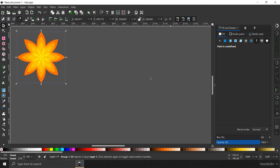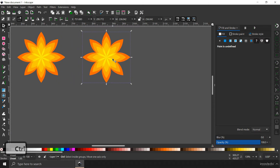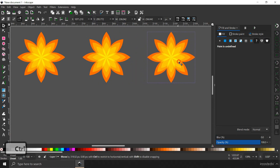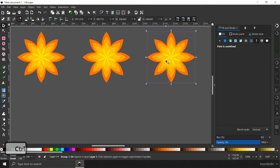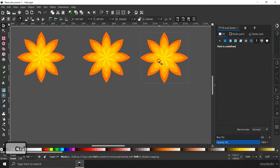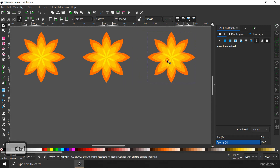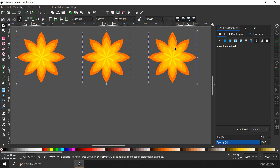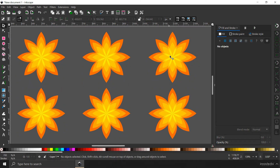Now you can duplicate a couple of times to create different versions of flowers with different colors. Hit Ctrl+D, hold down the control button while moving to keep it constrained to a straight line. Then select all of these and hit Ctrl+D again to duplicate and bring it down. Now we have six flowers.